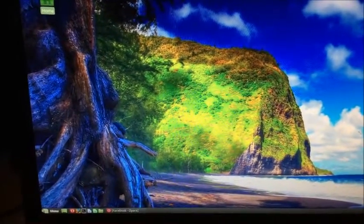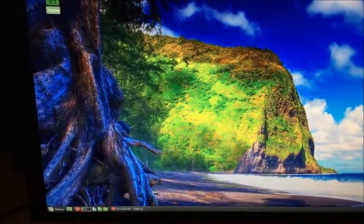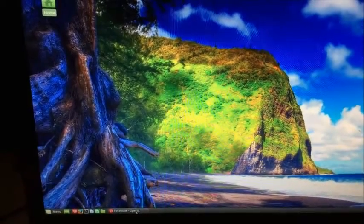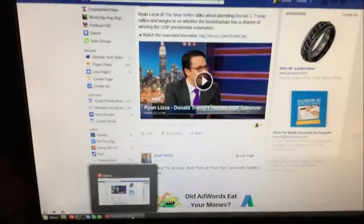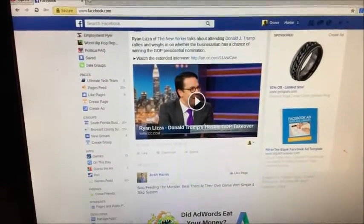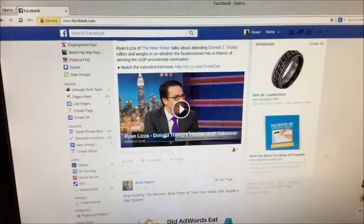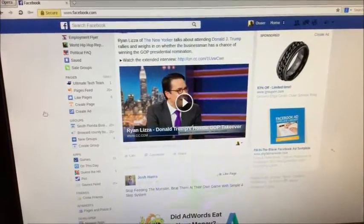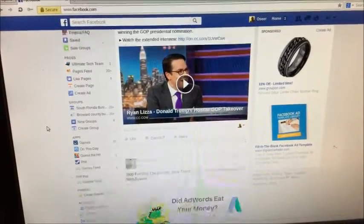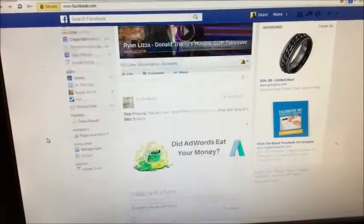You go to the same internet. You can go to Google, Facebook. Works the same way as any computer.